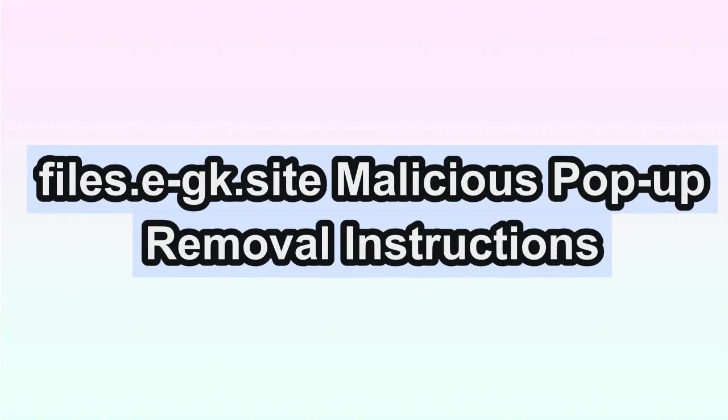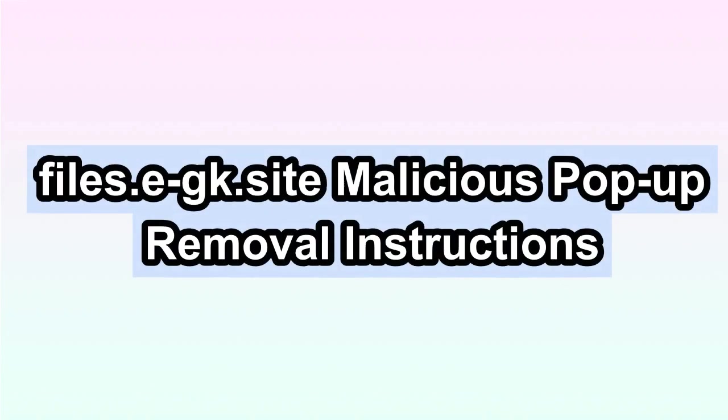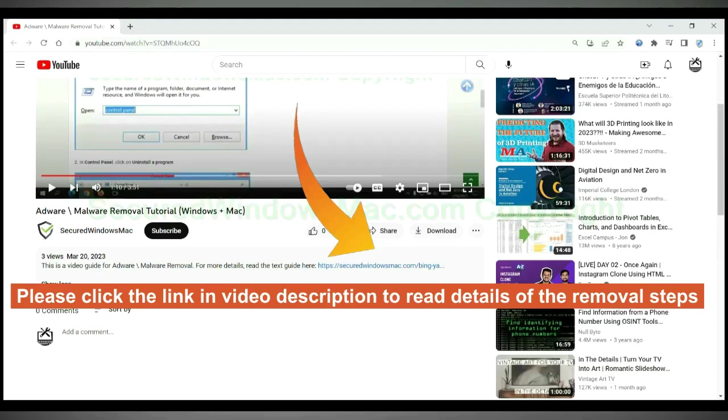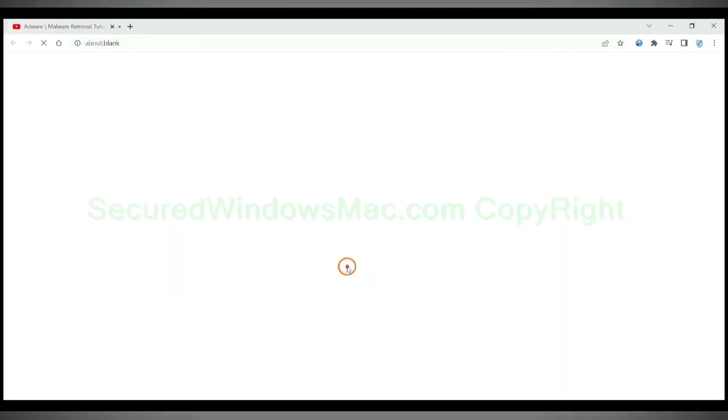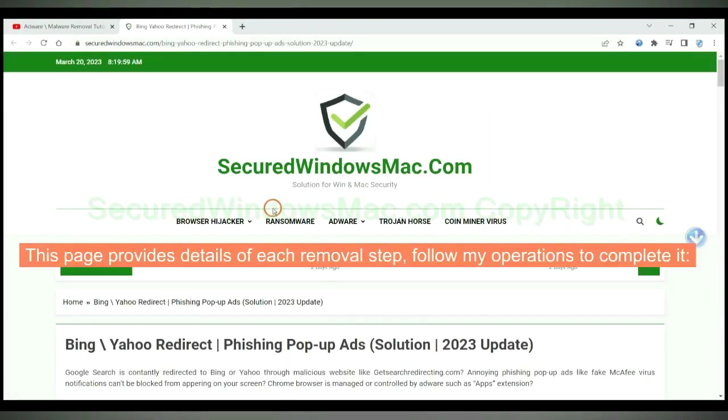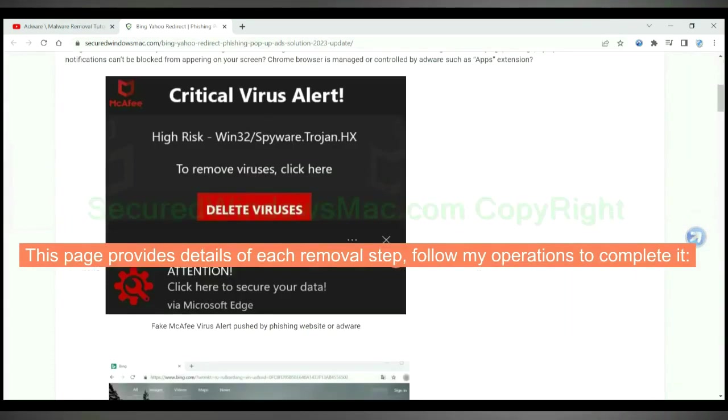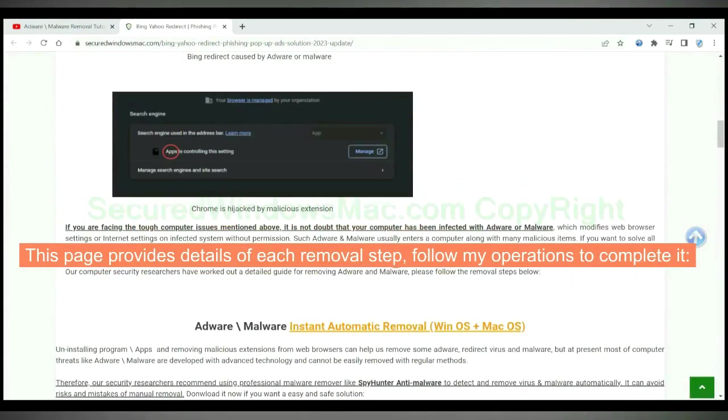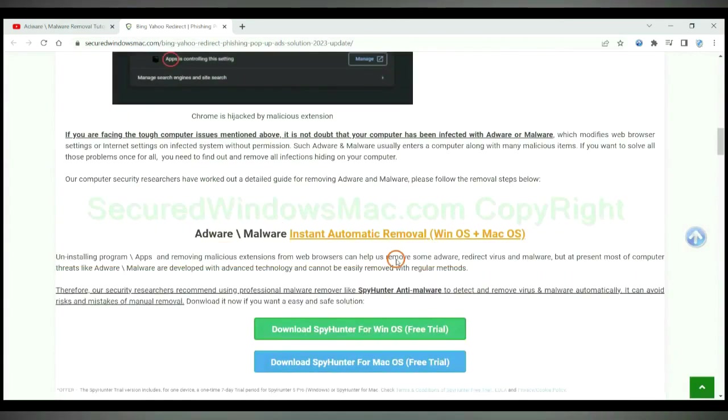This video shows you how to remove files.eg site pop-up completely. Please click the link in the video description to read details of the removal steps. This page provides details of each removal step. Follow my operations to complete it.